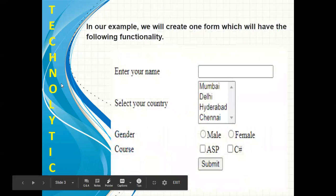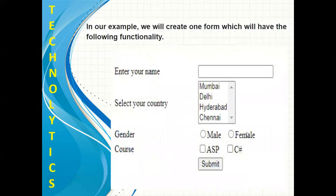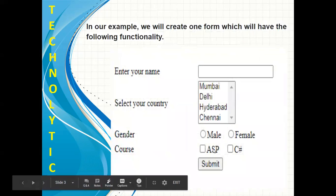For this purpose, we are going to create a form where four labels are there: enter your name, select your country, gender, and course. Also we are having one textbox, one listbox, two radio buttons, two checkboxes, and one button.